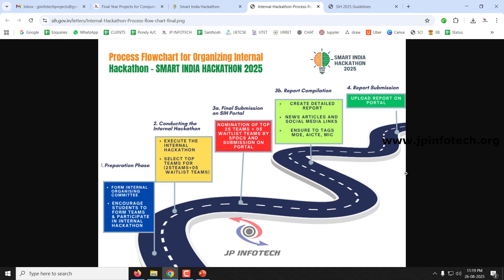For the internal hackathon conducted at the college, there are three phases. First, the preparation phase: form an internal committee and prepare judges' details and student preparation. Second, the conduct phase: conduct the internal hackathon and select the top 25 teams to nominate. Third, the final submission phase: update the portal with nominated team details, report, photos, and judge details, then compile and upload the complete report.